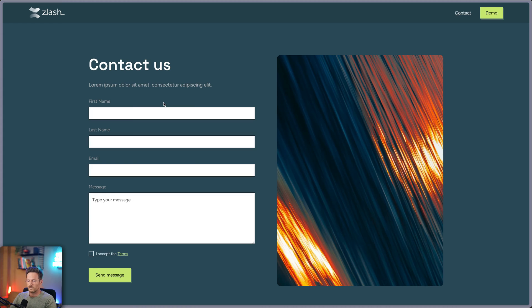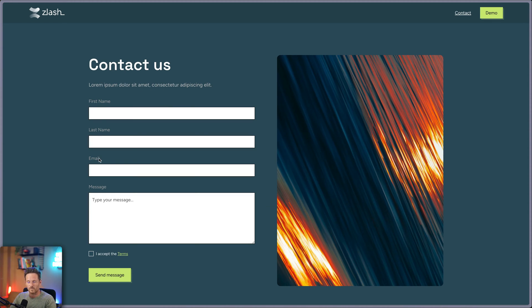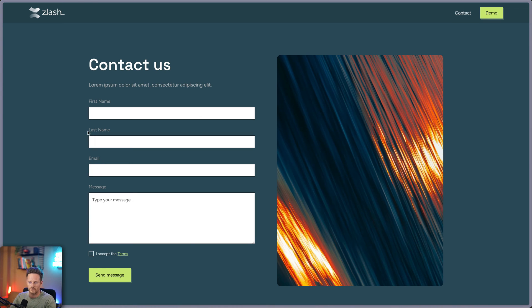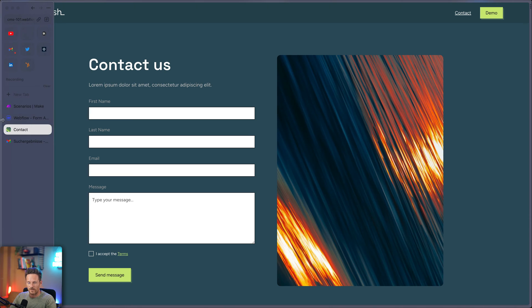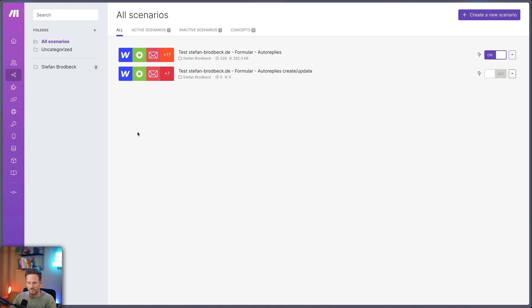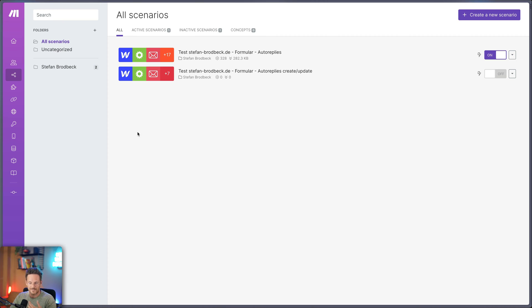So here we have our contact form and every time a user comes here and fills it out, I want an automated email to be sent to the email address the user fills in here. And on the other hand, we have Make. And here we have to set something up so this email gets automatically sent. So let's start with that.